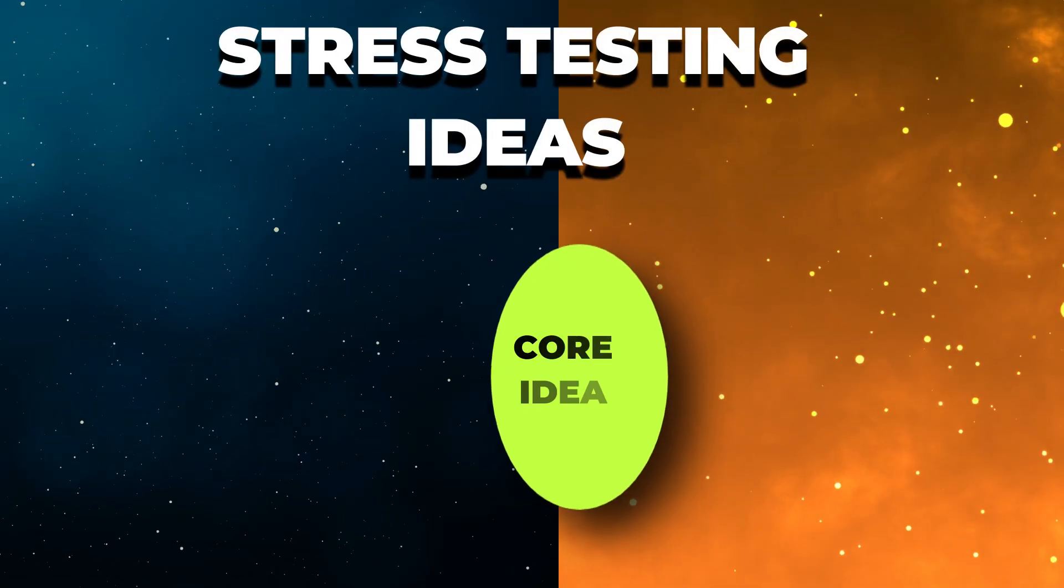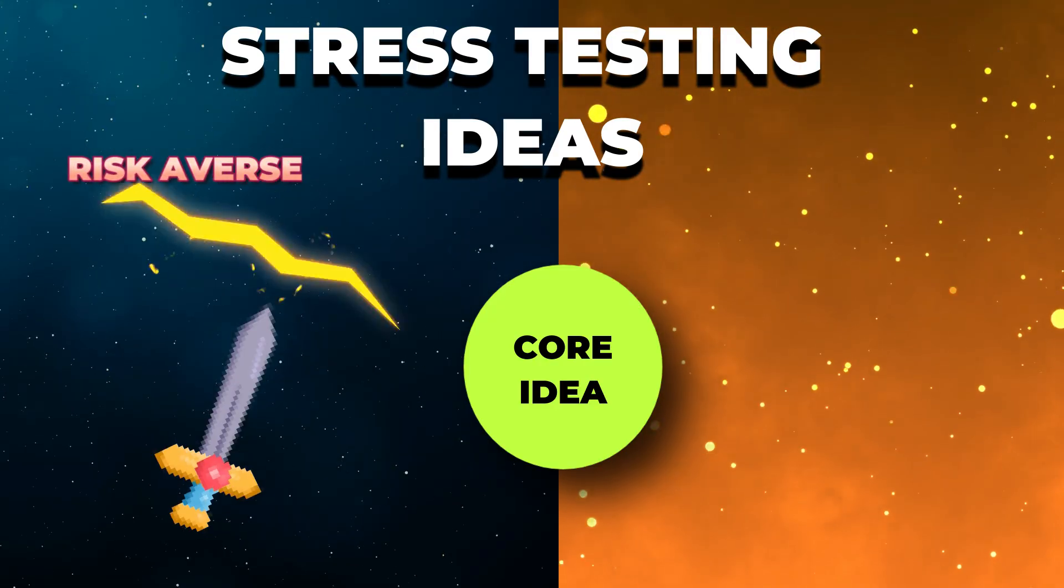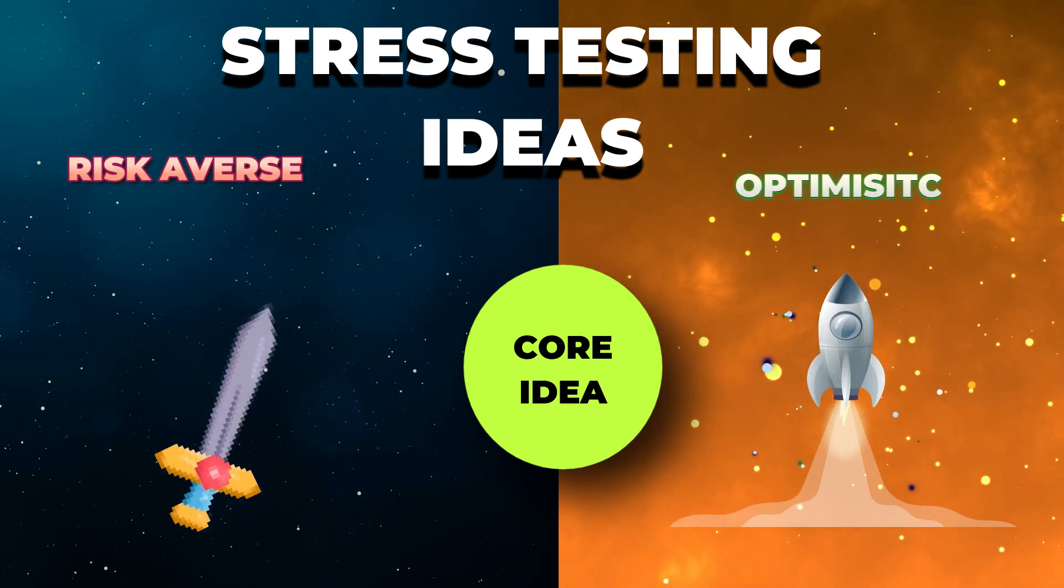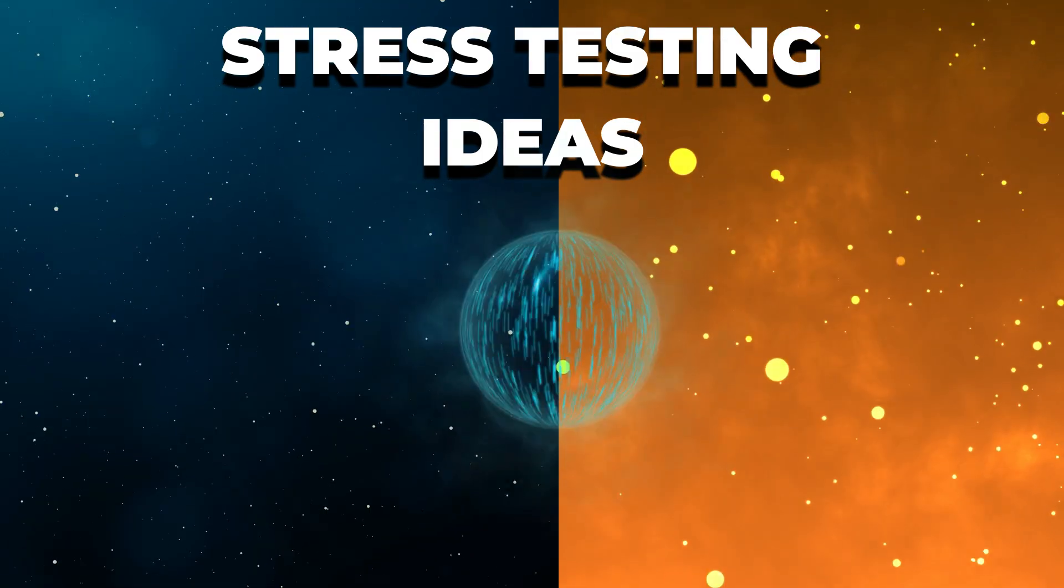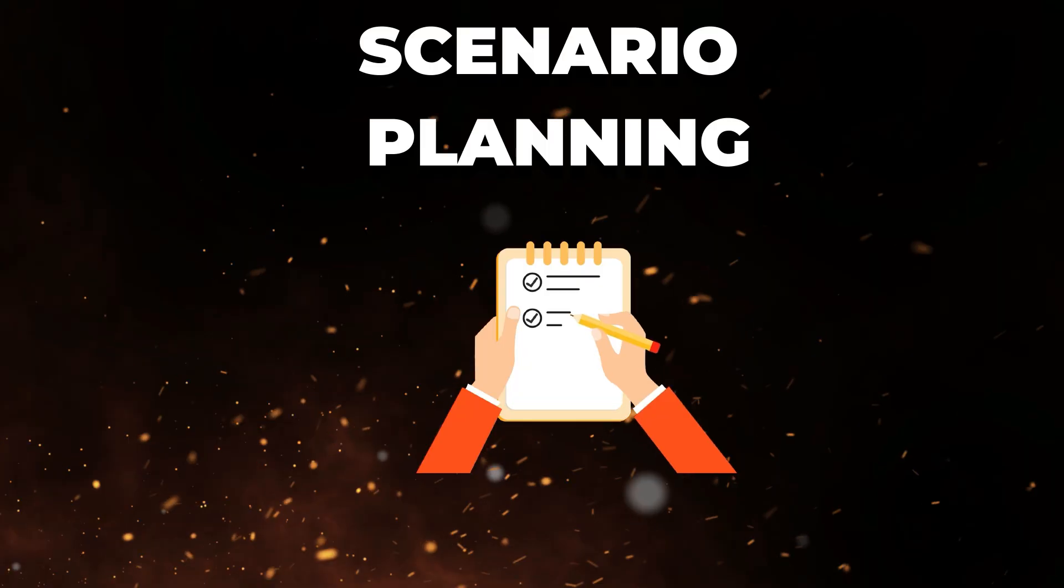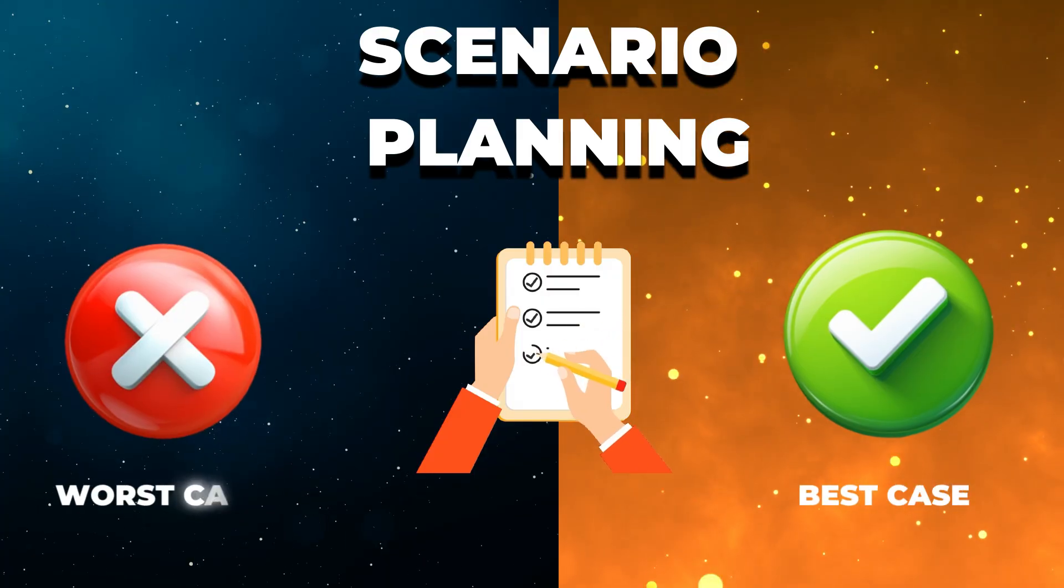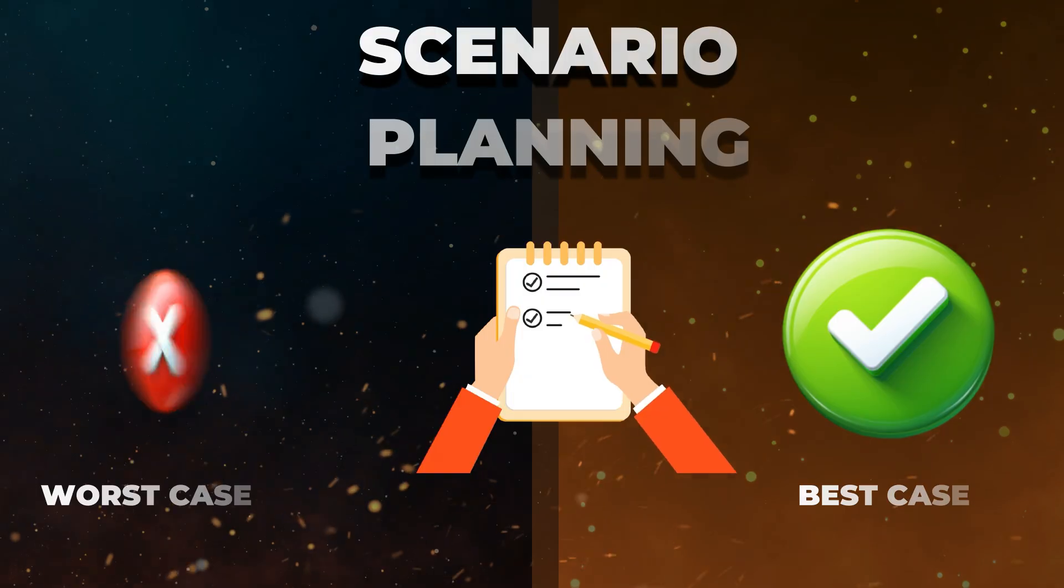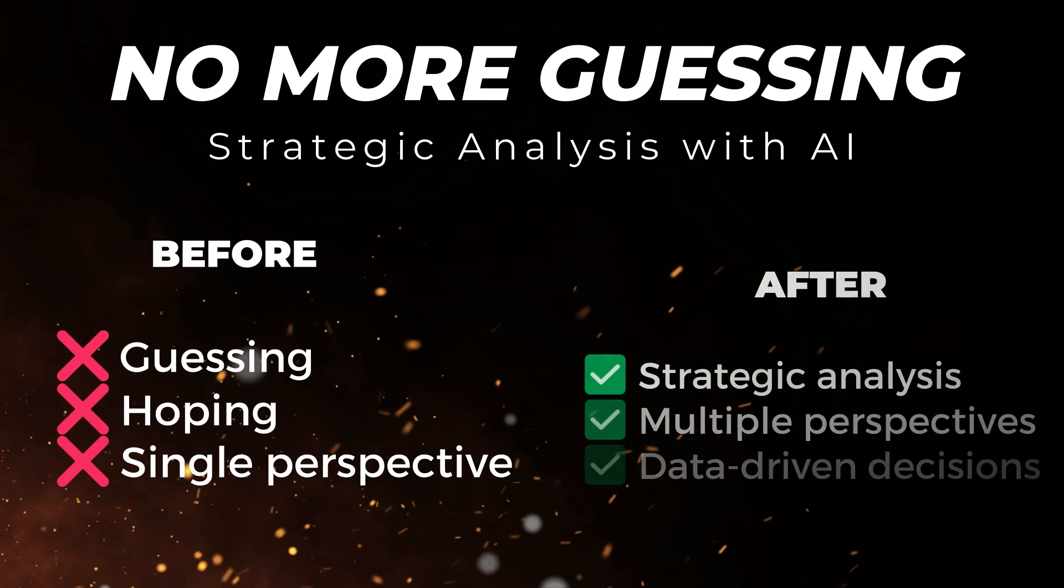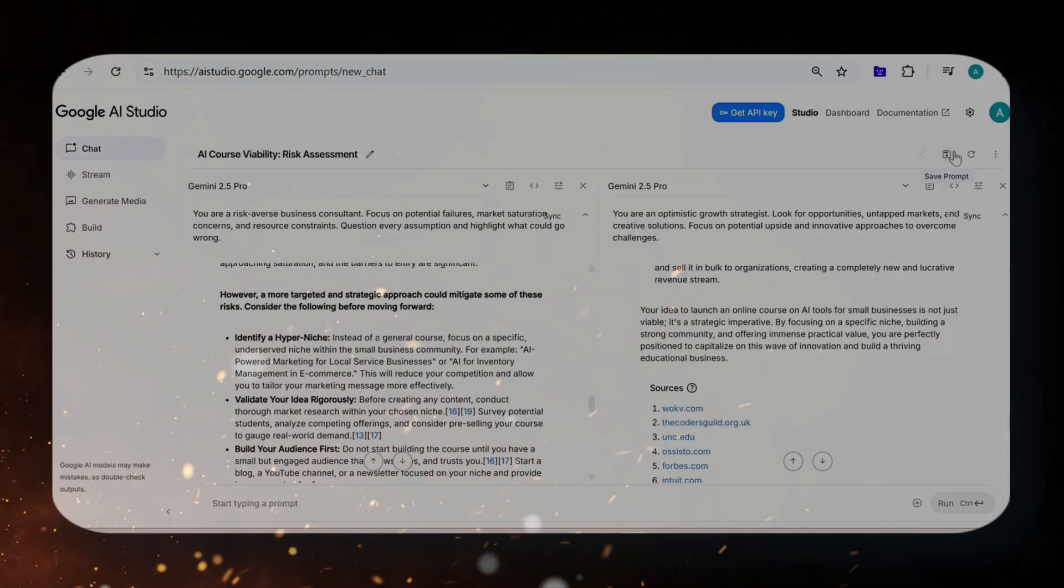Third, you're essentially stress testing your ideas from both angles. The risk-averse side is going to poke holes in your plan, find every weakness, every potential pitfall. Meanwhile, the optimistic side is pushing your opportunities to the max, showing what's possible. Your final strategy becomes bulletproof because it has been attacked and defended from every angle. And finally, scenario planning becomes effortless. Instead of just hoping for the best, you now have detailed roadmaps for both your best case and worst case scenarios. You're not just prepared for success, you're prepared for anything. This completely transforms how you approach big decisions. You're no longer guessing or hoping. You're strategically analyzing with the wisdom of multiple perspectives.